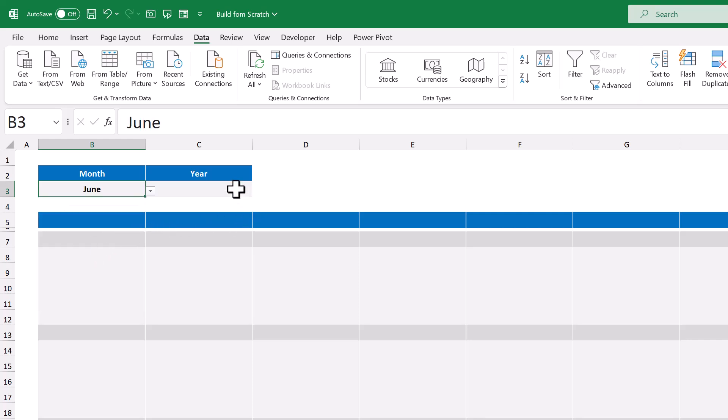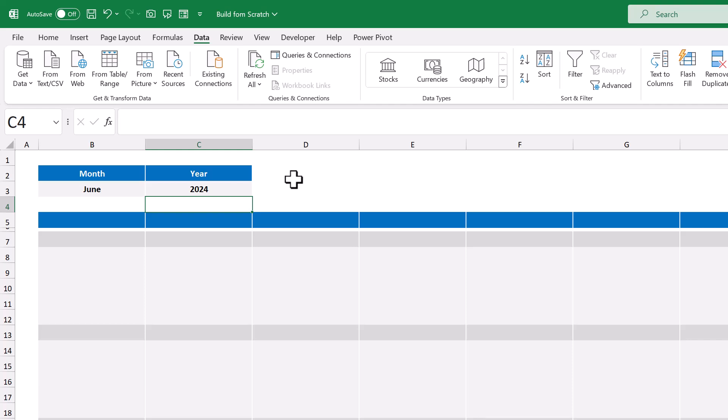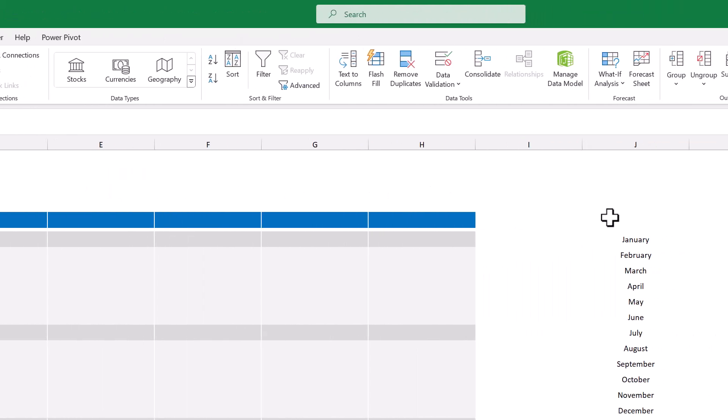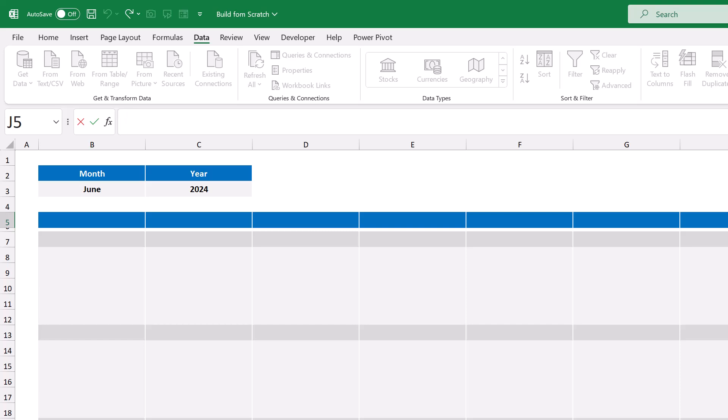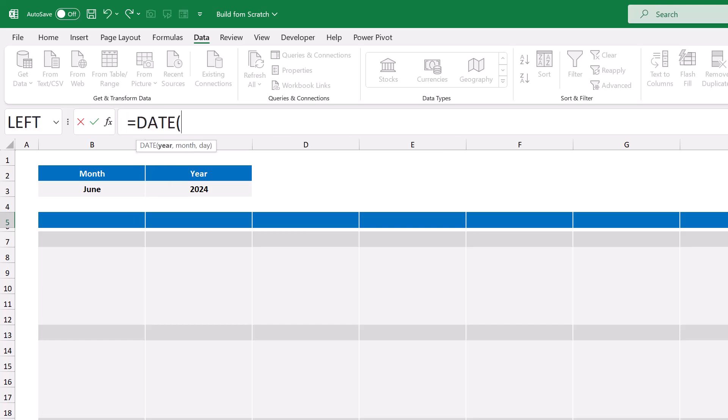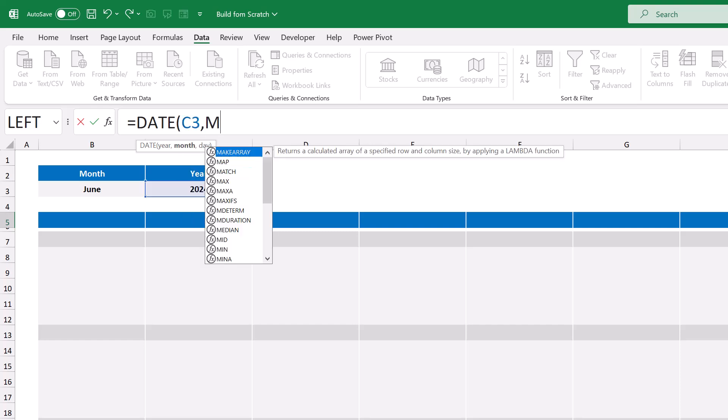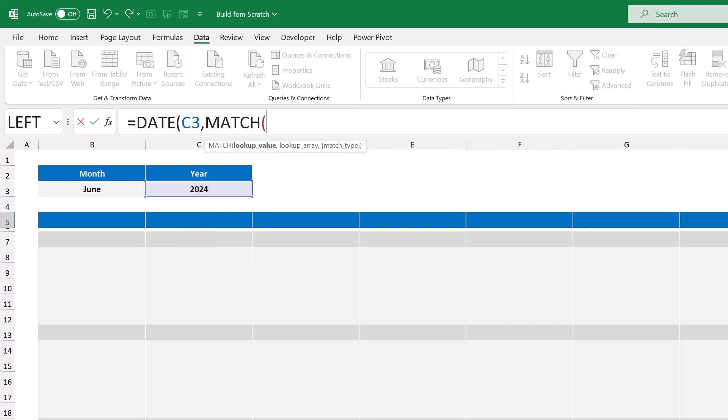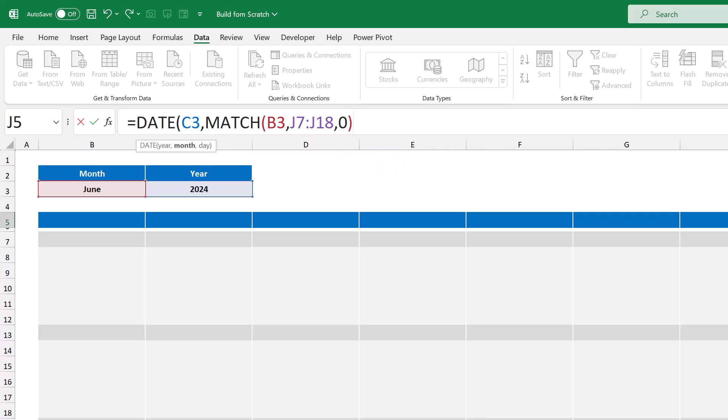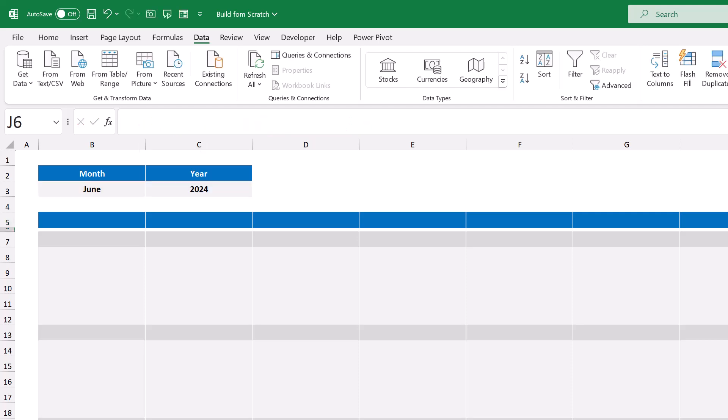Now for the year, you can simply type it in like so. Okay, next we will write the formulas that will make the calendar dates dynamic. So start by selecting a cell off to the side, such as cell J5, and enter the following formula: equals, date function, C3, next argument, match function, B3, next argument, J7 through J18, next argument, zero, close parentheses, next argument, one, close parentheses, and enter.